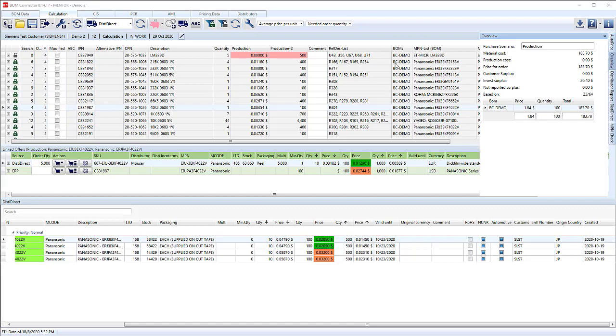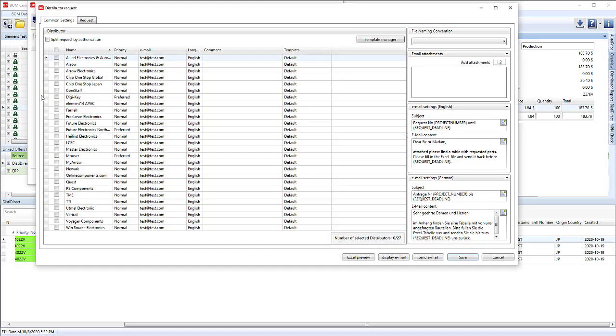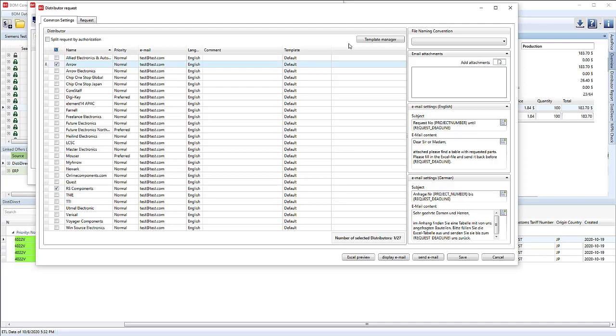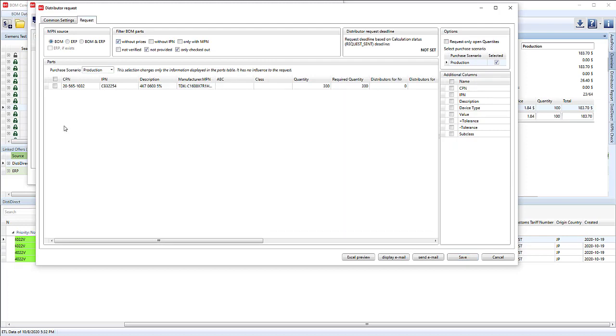So now maybe we need to request specific parts. We can create a distributor request. We can decide which distributors to send our message to. Maybe IRS and Arrow. And we're going to request only the parts without prices, which looks like we only have the one left. Let's include the description.